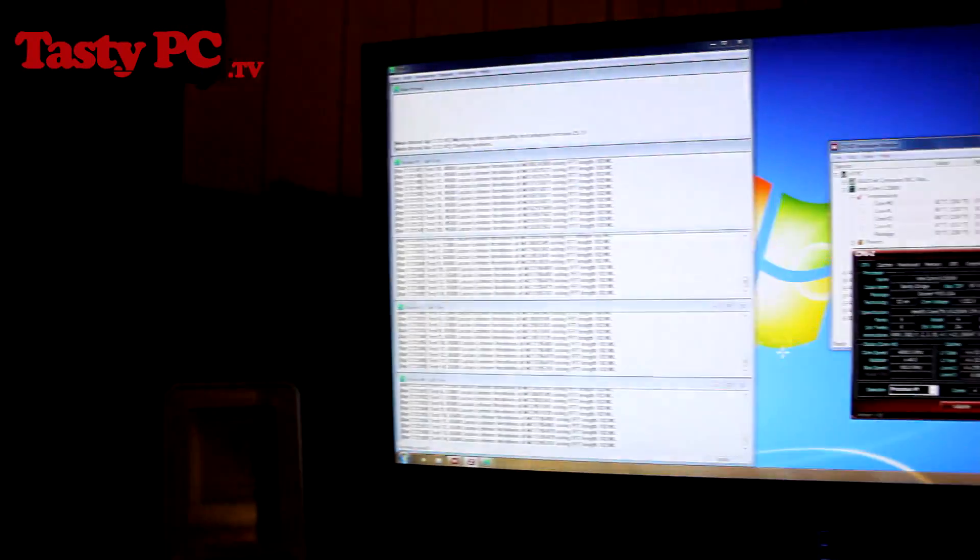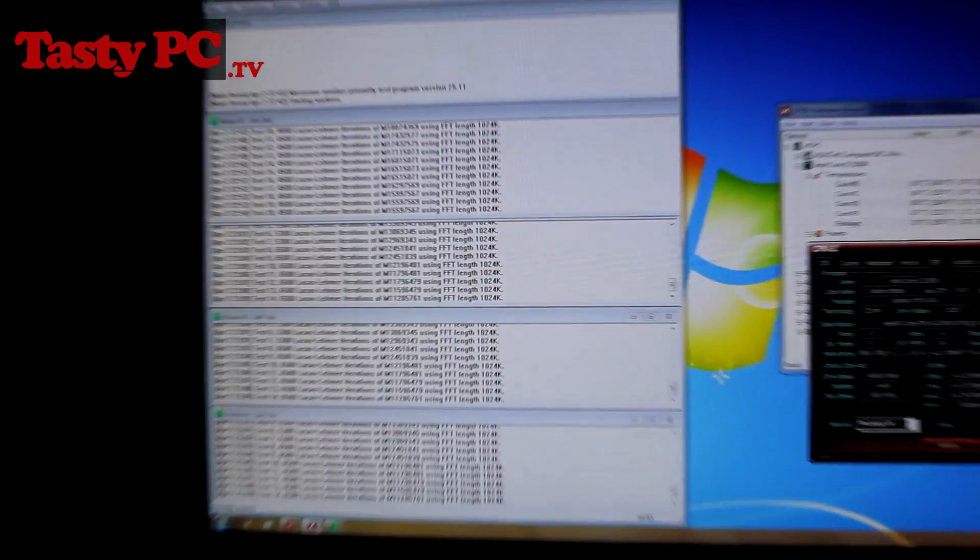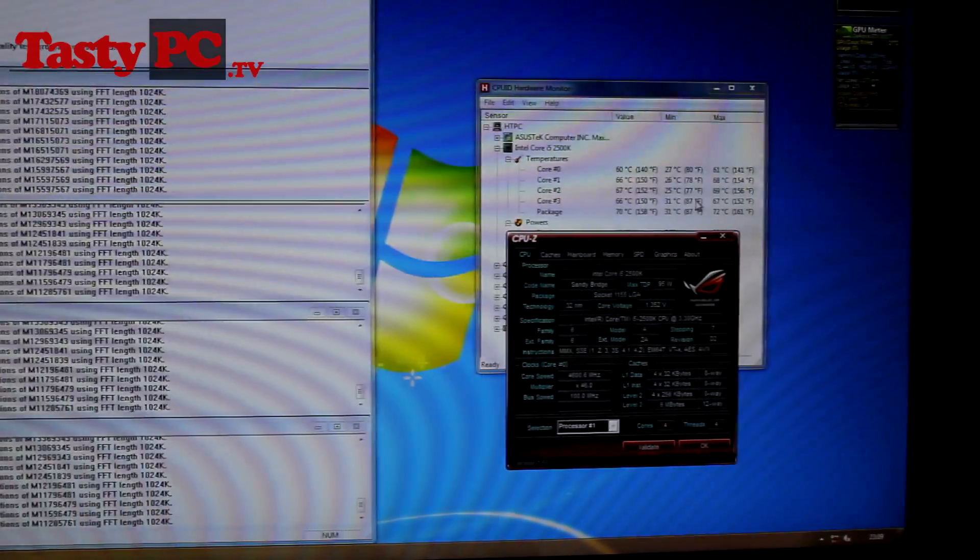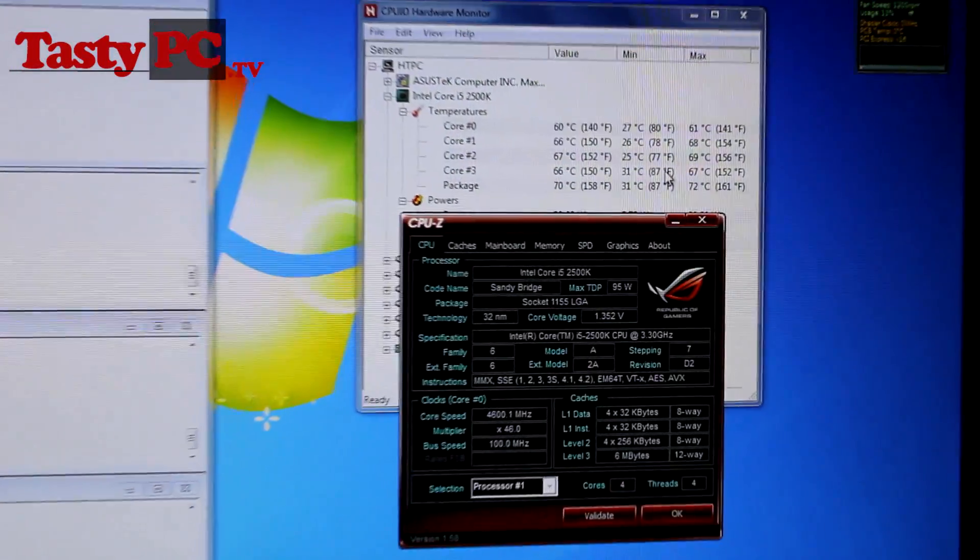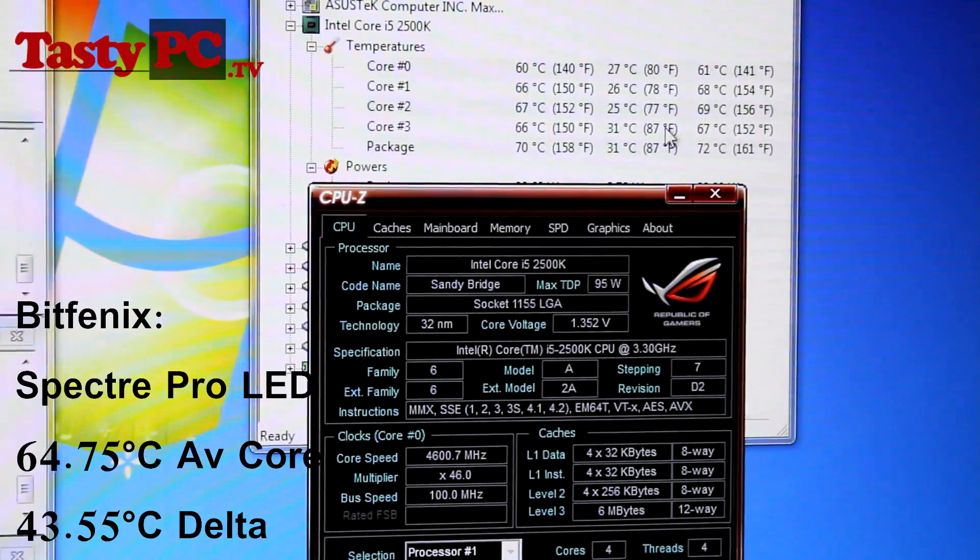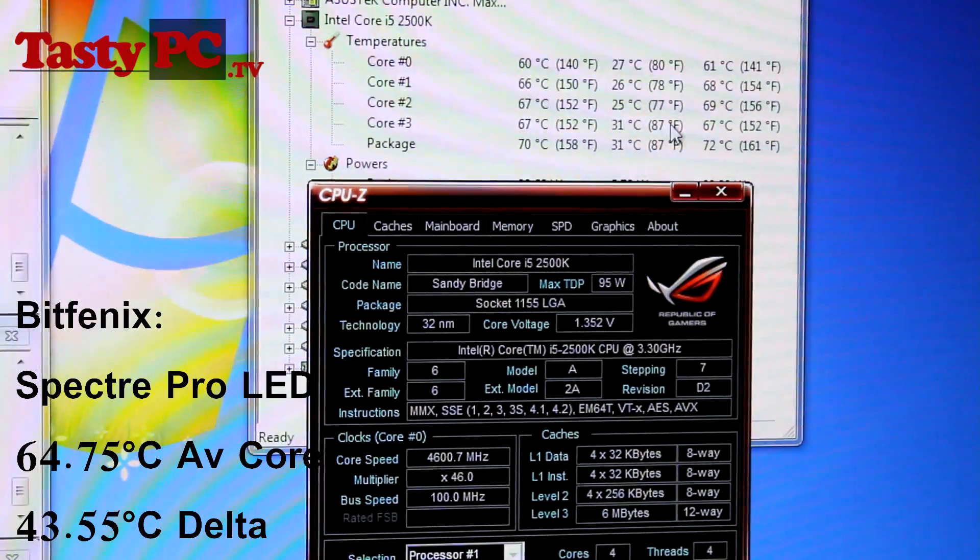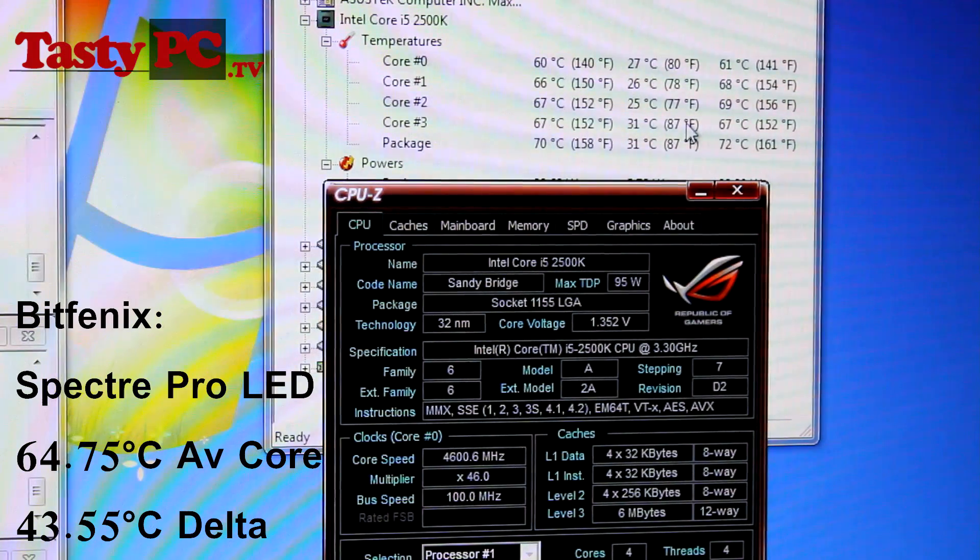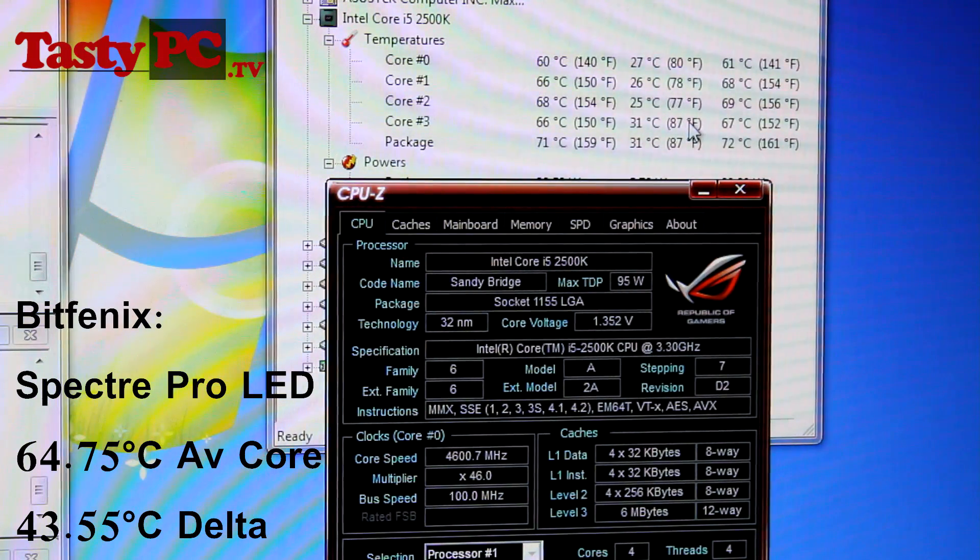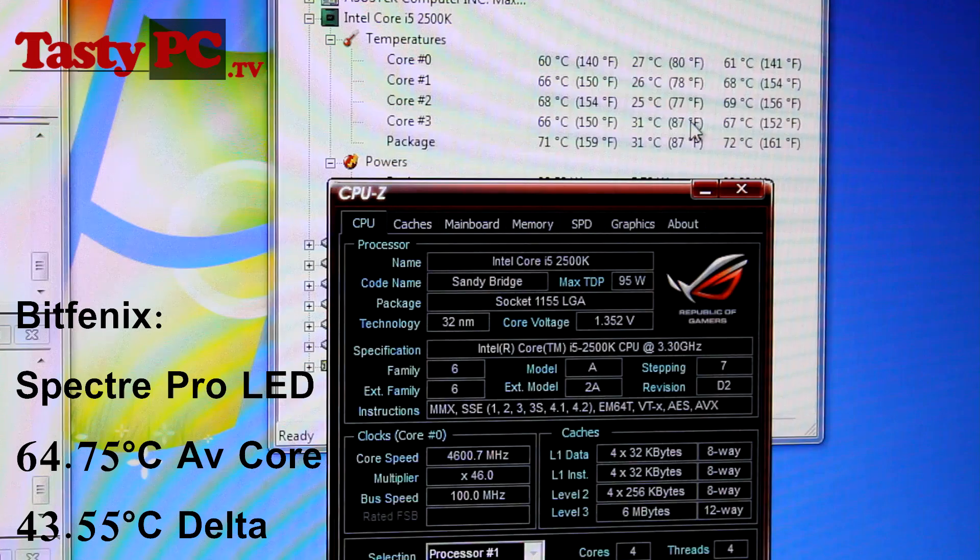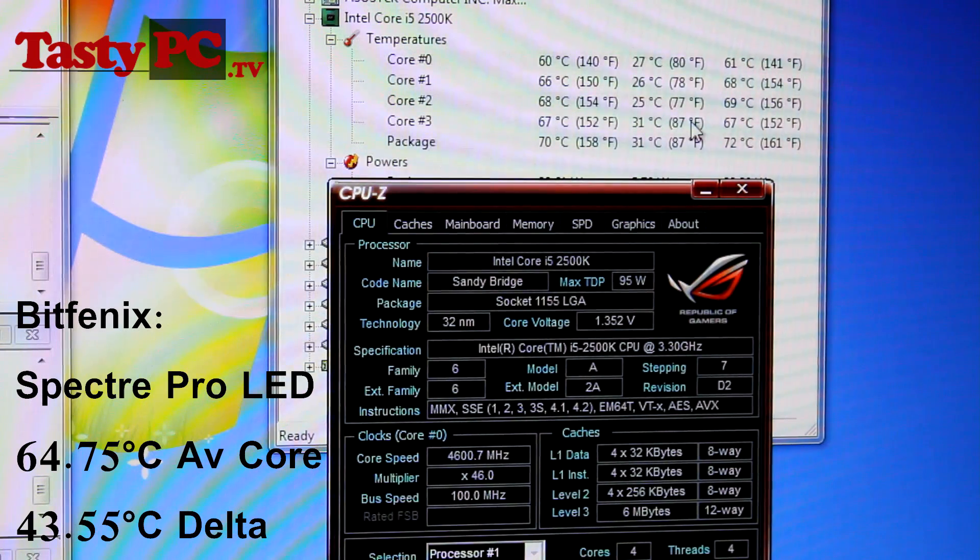So the room is currently 21.2 degrees C, and at the 30 minute mark, the four core temps I got were 60, 66, 67 and 66, giving me an average core temperature of 64.75 degrees. And minusing the ambient room temperature, the BitFenix fans got a final delta CPU temp of 43.6.